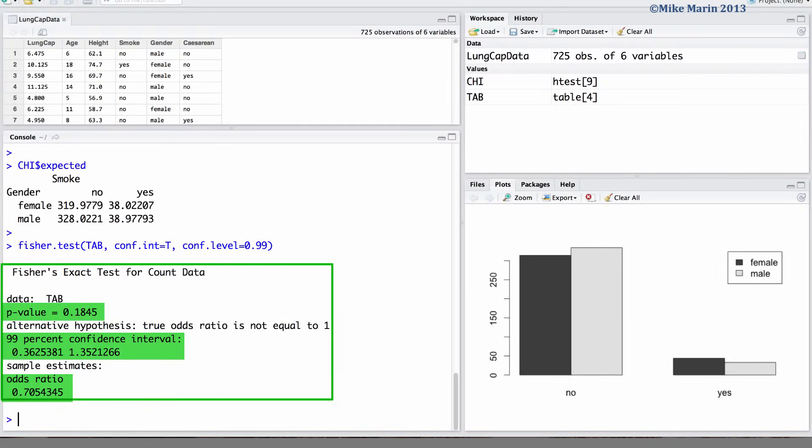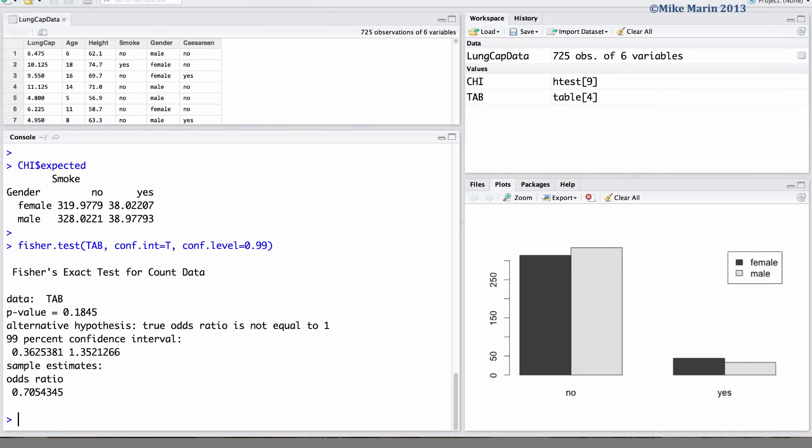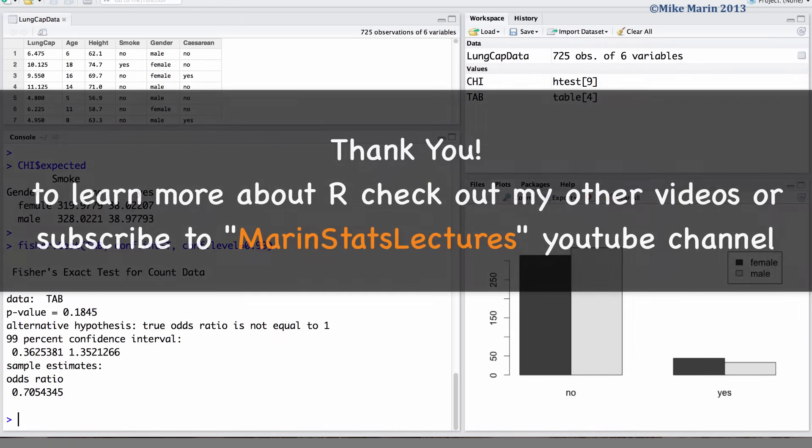In the next video in this series, we will discuss a package we can use to calculate relative risks, odds ratios, and so on. Thanks for watching this video and make sure to check out my other instructional videos.